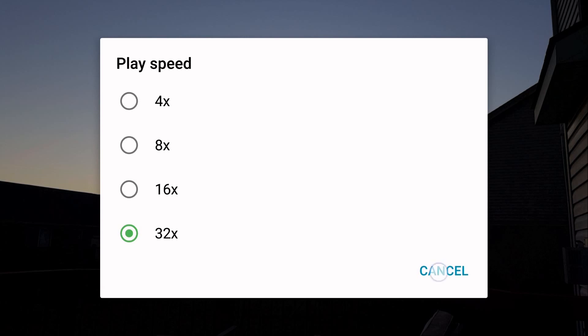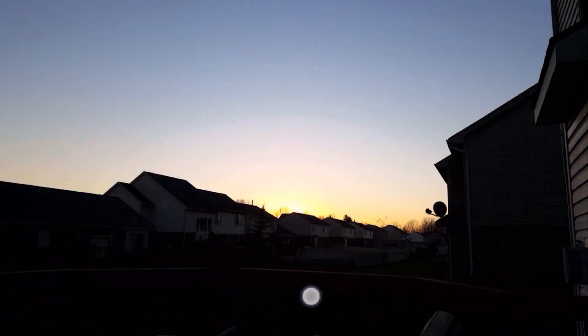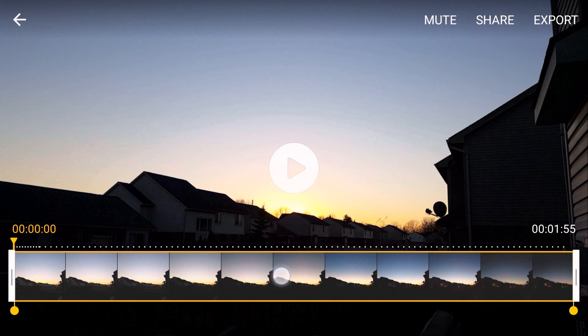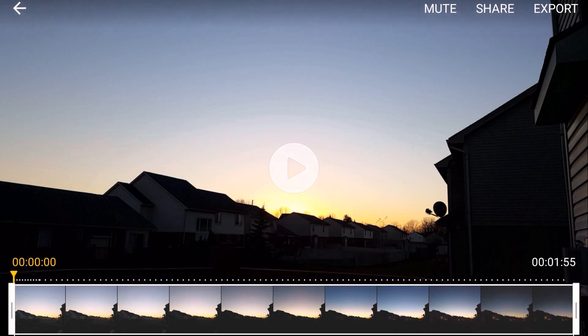So I went ahead and did a recording in fast motion at the highest speed, and the elapsed time was 1 hour, 1 minute, and 30 seconds. I'm going to go ahead and display it here so that way you can take a look at that.